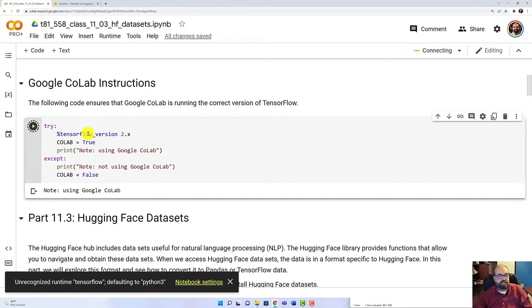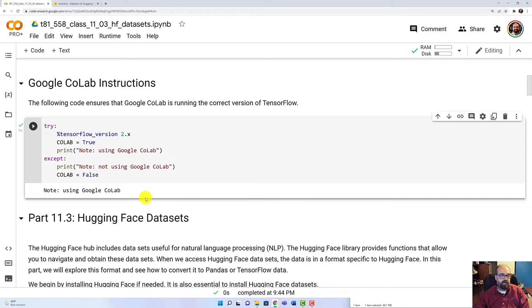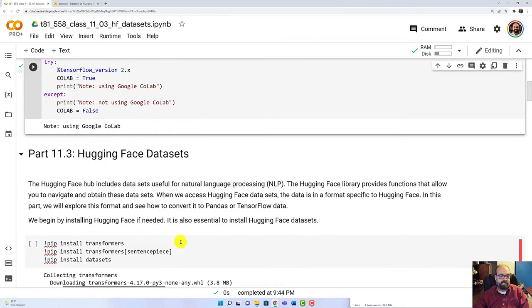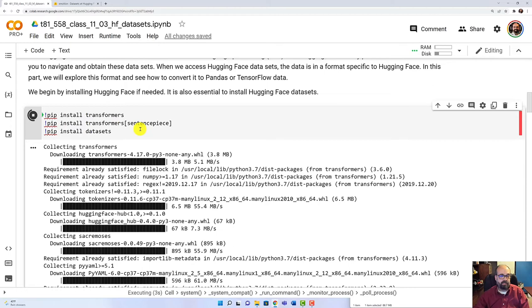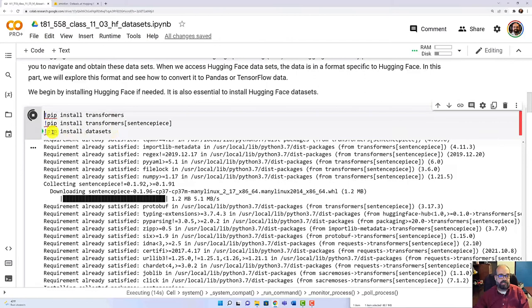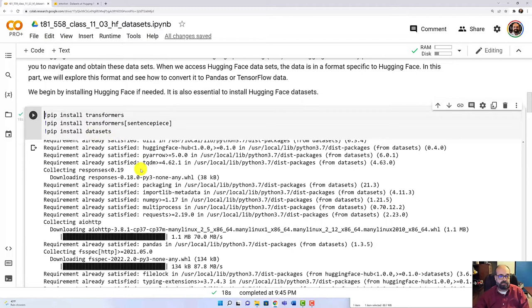This is at the top of really all of the modules for this class. We are using TensorFlow 2.x for this. So that is good to specify. We're going to go ahead and install Hugging Face because Colab doesn't install it by default. This takes a moment to install, so I will fast forward through this while it's installing. You'll notice I'm also installing the datasets. So make sure that you're installing the datasets if you need to make use of them.